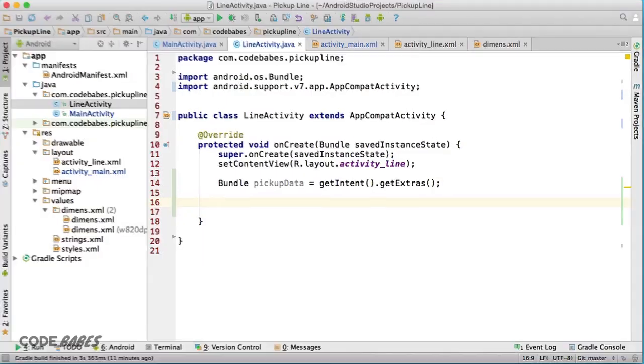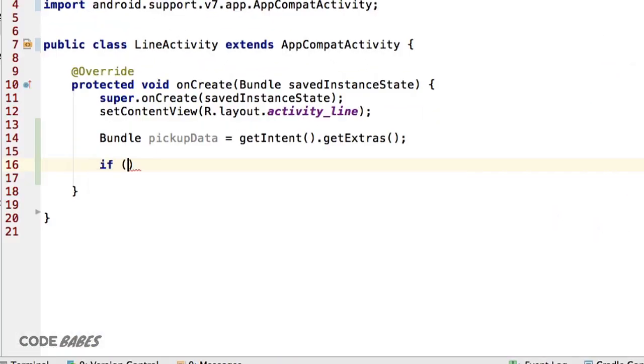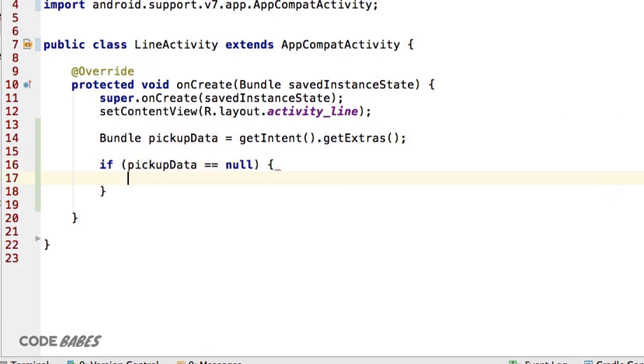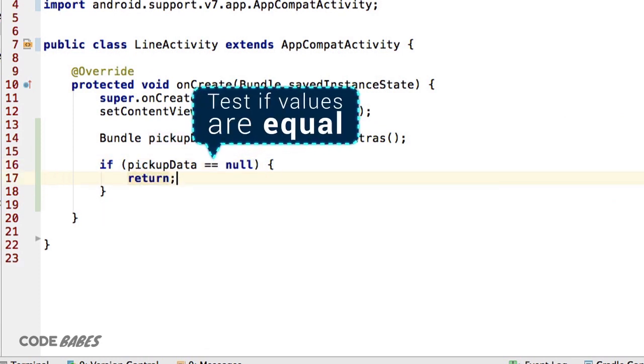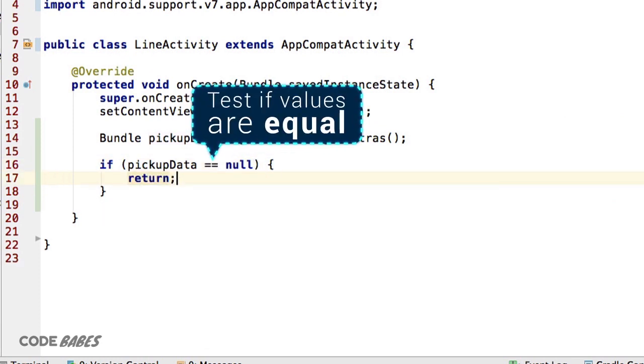Do this with an if statement: if pickupData equals null, then just return. We use == because we are testing if this condition is true, not setting a variable. Doing a simple return just stops everything and the line activity goes on its way unchanged.